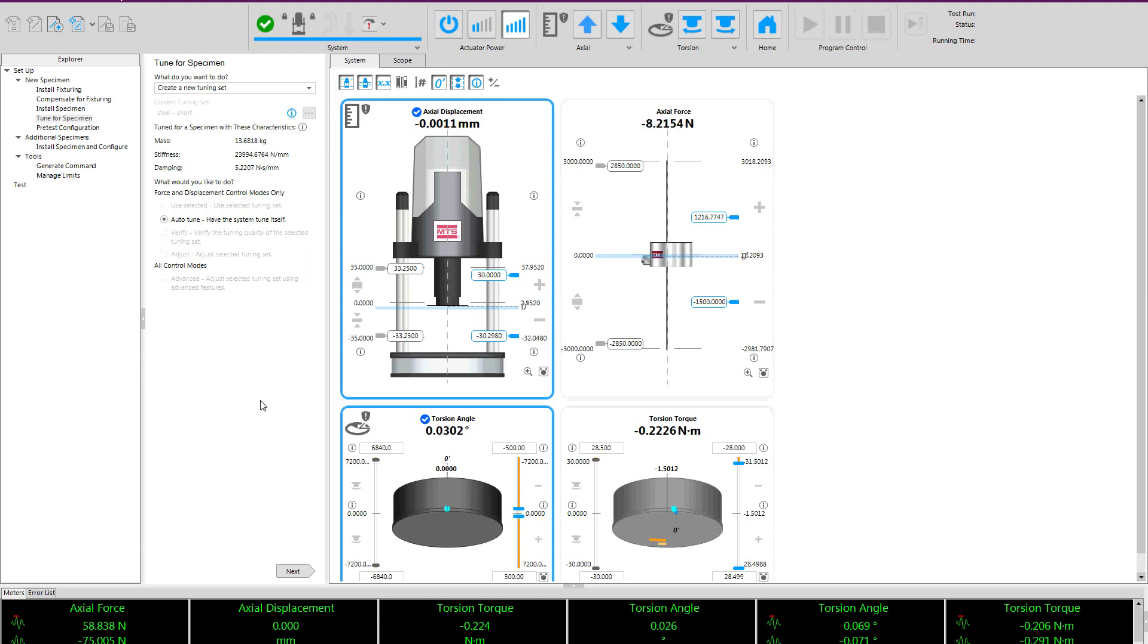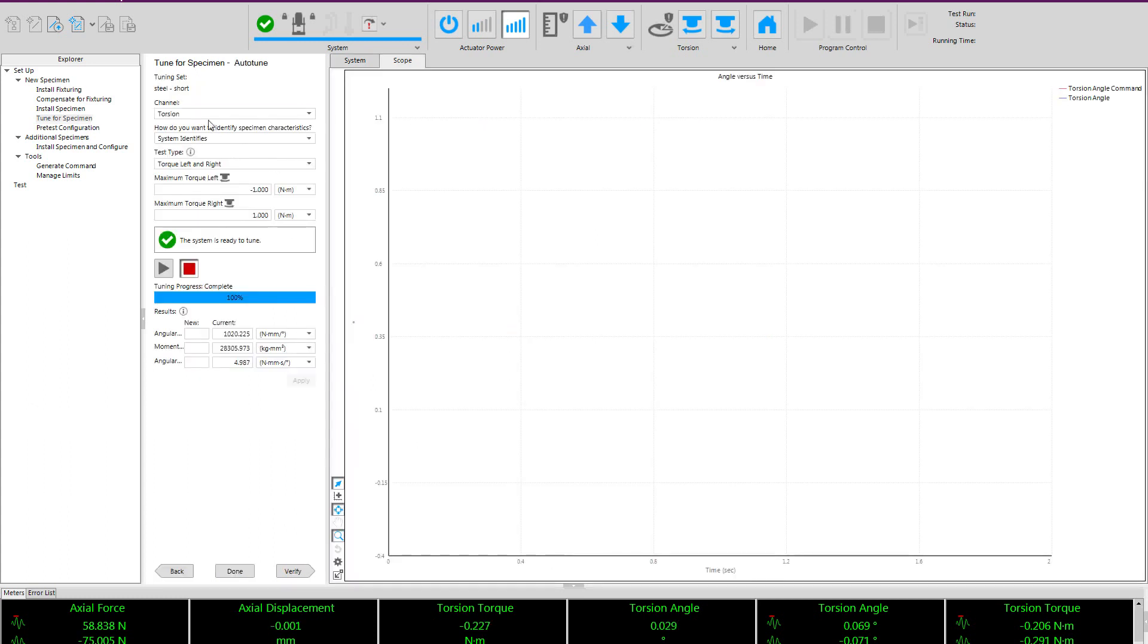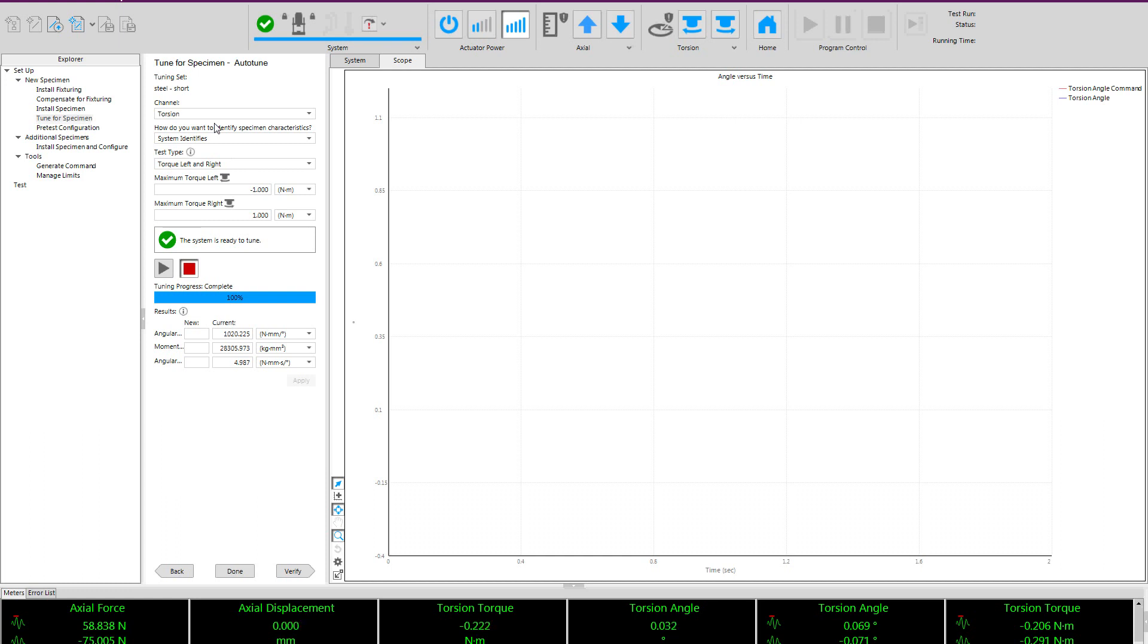You can see here we have our tune for specimen window where we are going to create a new tuning set and we are going to have the system tune itself. We will start with the torsion axis with the system identifying the specimen characteristics. The Acumen auto-tuner functions by measuring all the specimen characteristics: stiffness, mass, and damping to identify the appropriate tuning set.